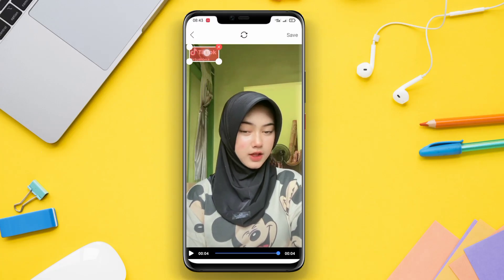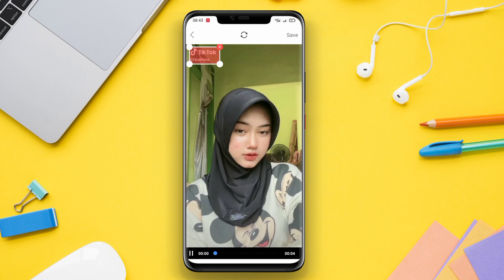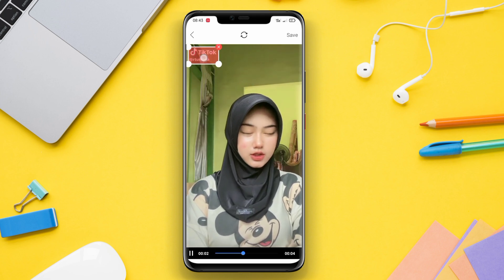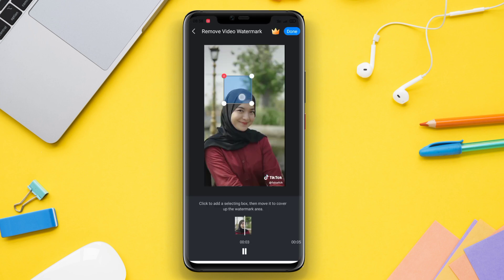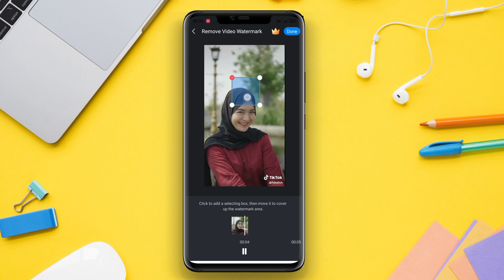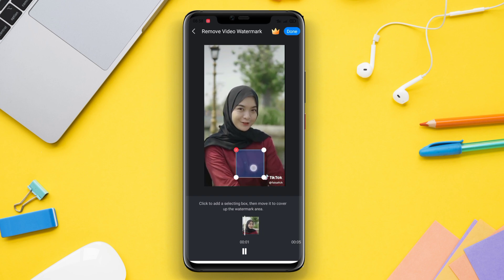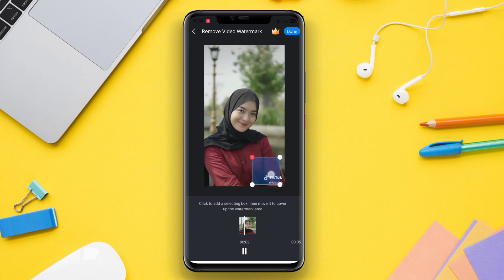Hello friends! In today's video, we will be discussing the best video watermark removal applications available for Android. Watermarks can be quite annoying when we want to share or use a video, but thankfully these applications make it easy to remove them. So if you're ready, let's get started.